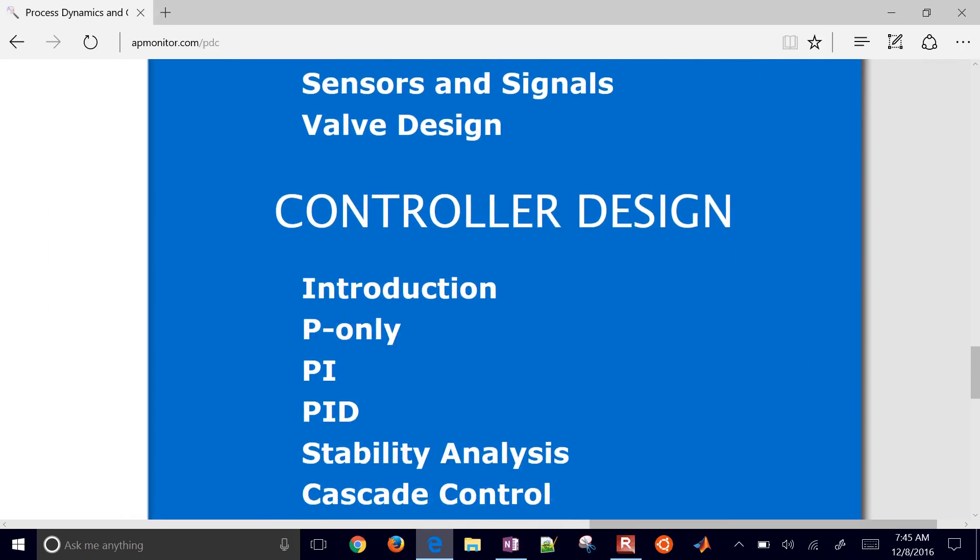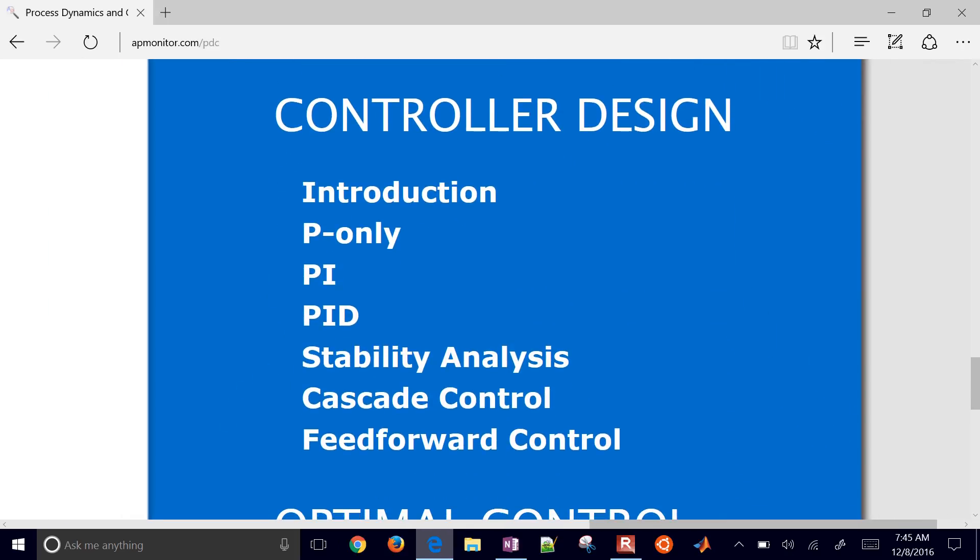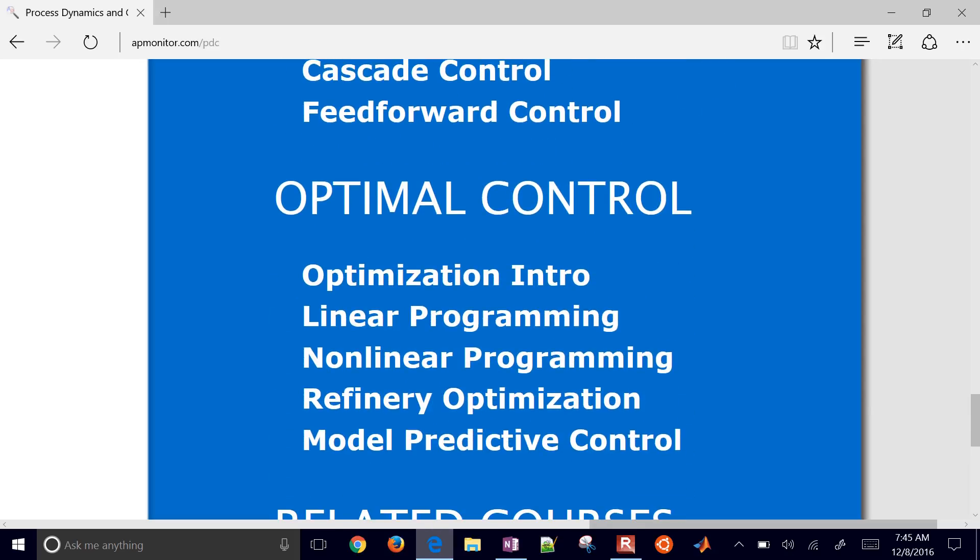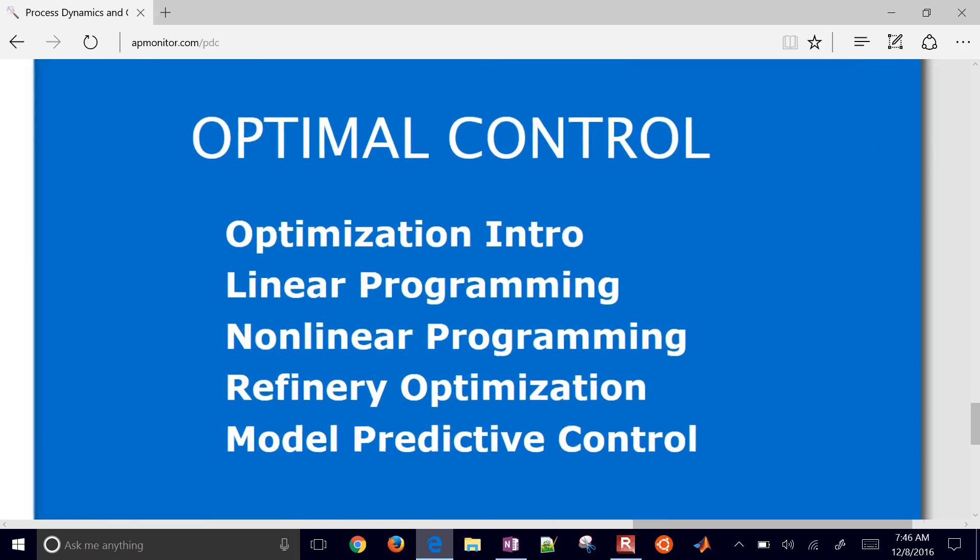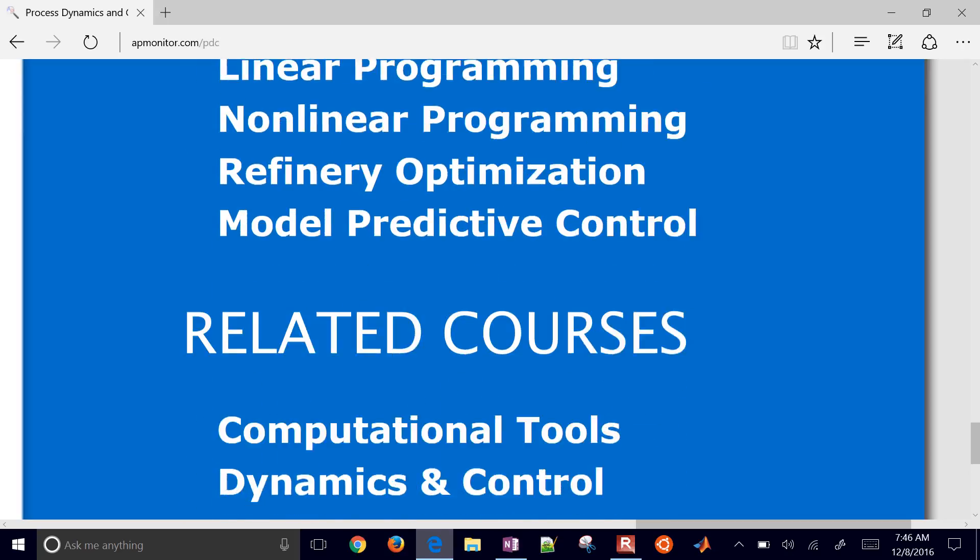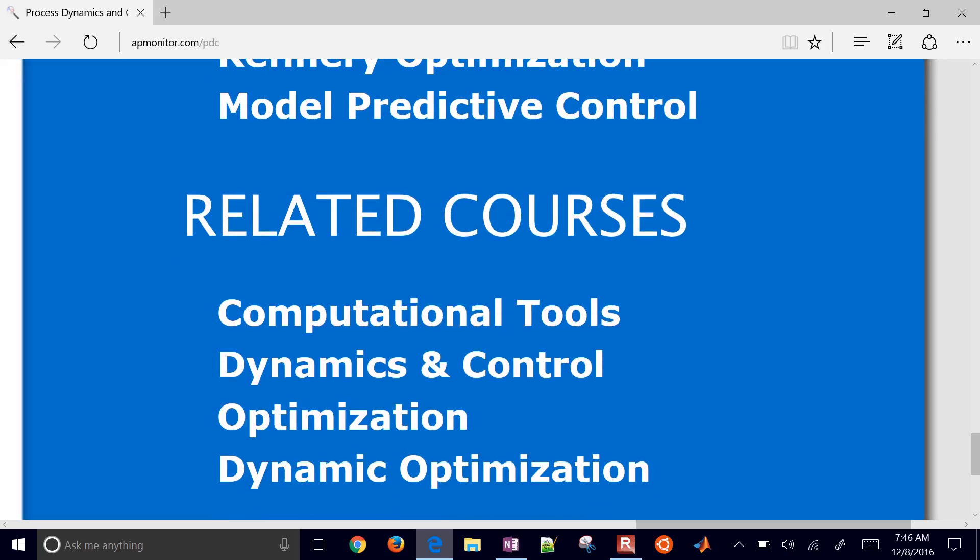Part of the control design, controller design, we're going to talk about PID controllers, or as I mentioned, proportional integral derivative controllers. We'll cover some things about stability analysis, cascade control and feed forward control, and then a section on optimal control. So linear programming, non-linear programming, and then model predictive control with some applications such as refinery optimization.